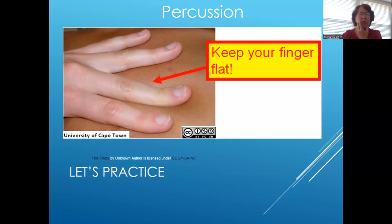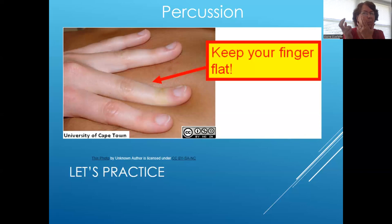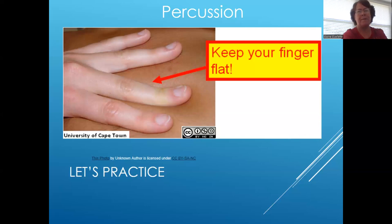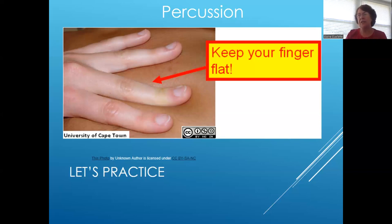Now puff out your cheek and try percussing on your air-filled cheek — you'll hear tympani or hyper-resonance. Of course you'll need more practice, which you can do on your own.